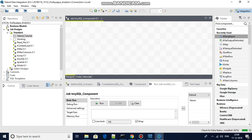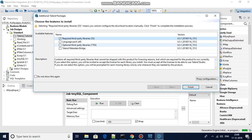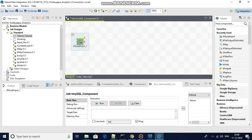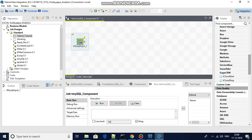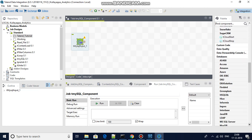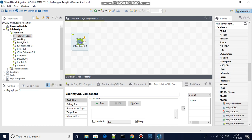The job has been created. Let me get the tMysqlInput component — I'll take it and drag it down to my workspace. If you work with one database type, it is almost equivalent to all other connection settings. Under the databases category, you can see there are many components.